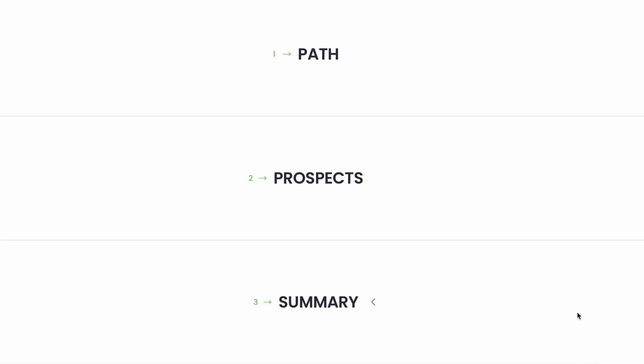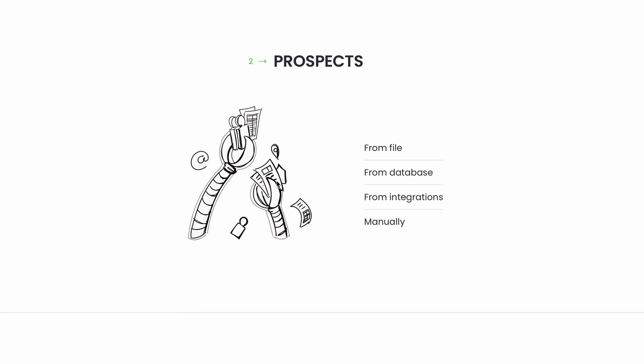You also need a quality list of prospects to contact. You can add prospects by uploading a CSV file manually or directly from an integrated prospecting tool like Hunter, Uplead, Leadfuse, or many others.